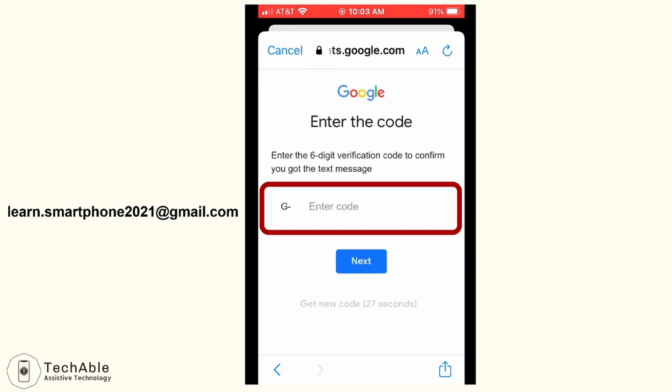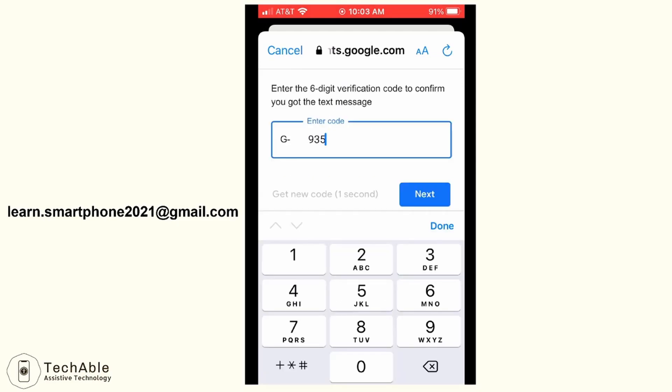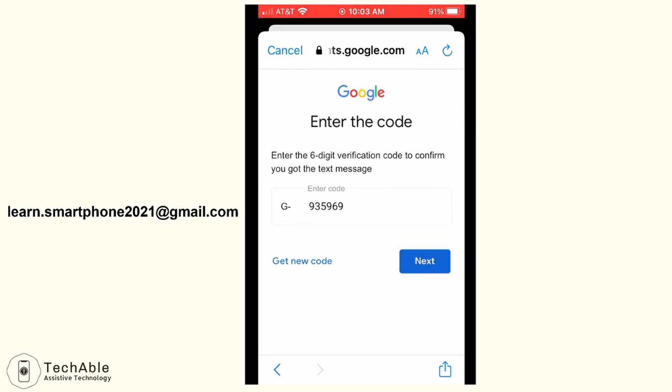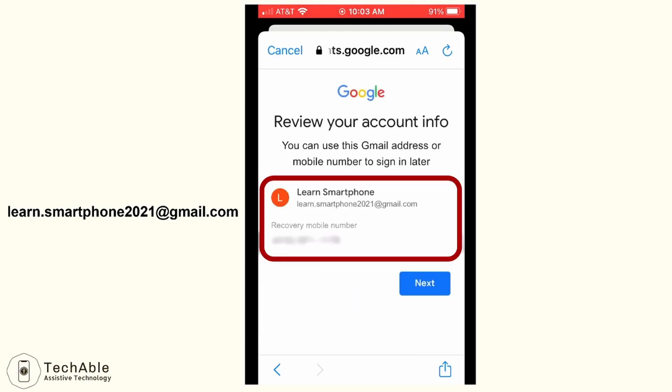Then you will receive a text message with a six-digit code. Type in the code you received and tap next. Then you will be asked to review your account information — the name, email address, and phone number for this account. After you review, just tap next.